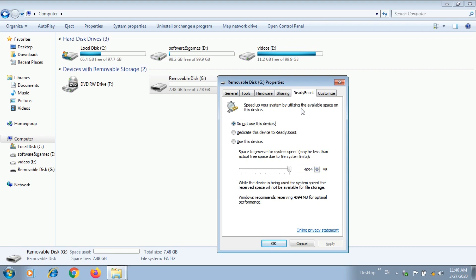Maximum supported RAM: 1GB, 2GB — for any laptop. In this function you can increase the cache memory. You can see it says 'speed up your system by utilizing the available space on this device.' The pen drive will work as temporary cache memory, and in this case the system doubles the speed.